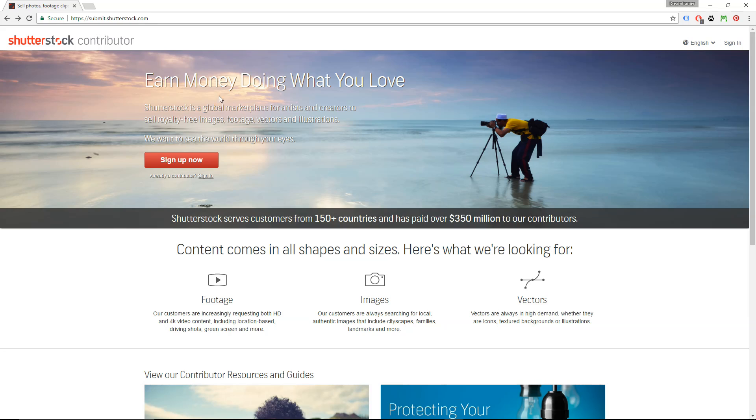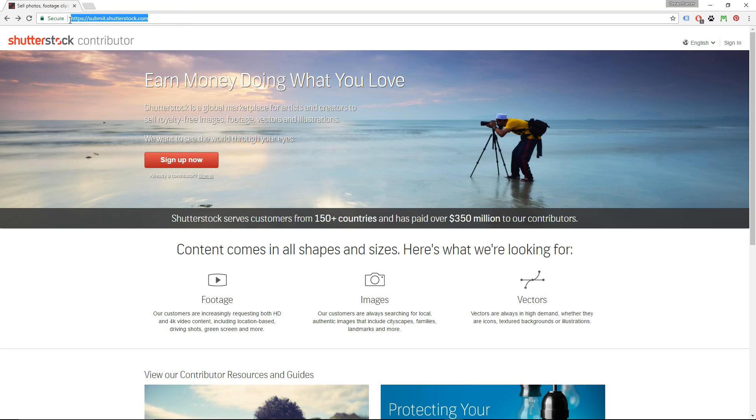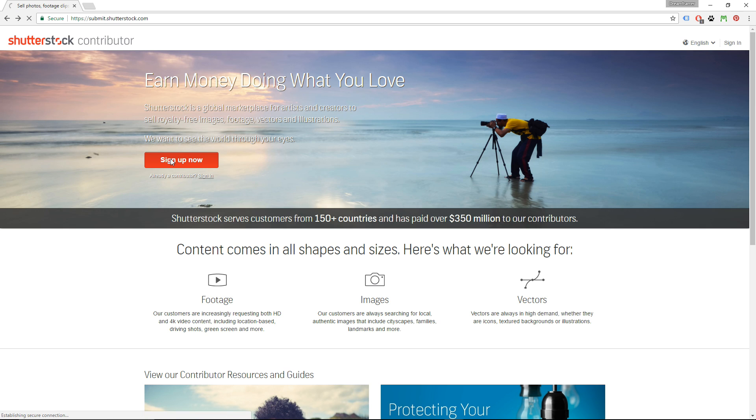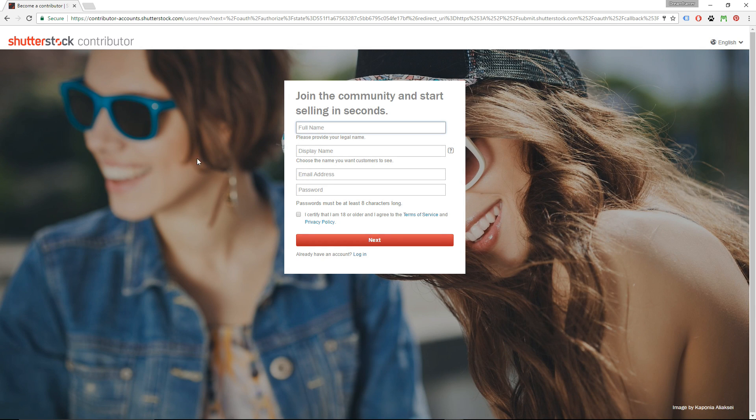You can upload images to Shutterstock through your browser or through your FTP client. I'm going to show you both ways, but first let's see how to do it through browser. To submit images to Shutterstock, you have to go to this URL, submit.shutterstock.com. Then go to Sign Up Now and click it.